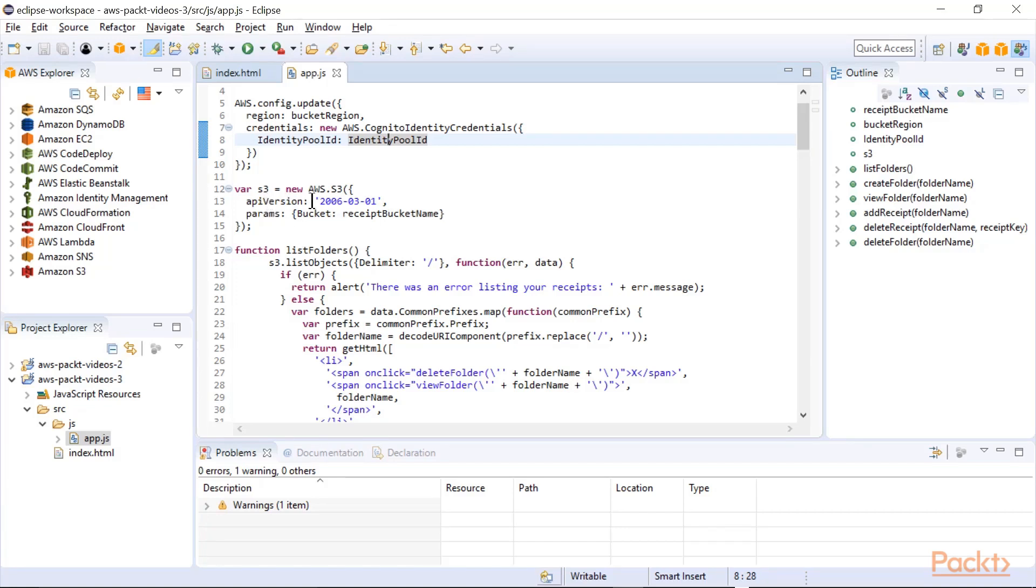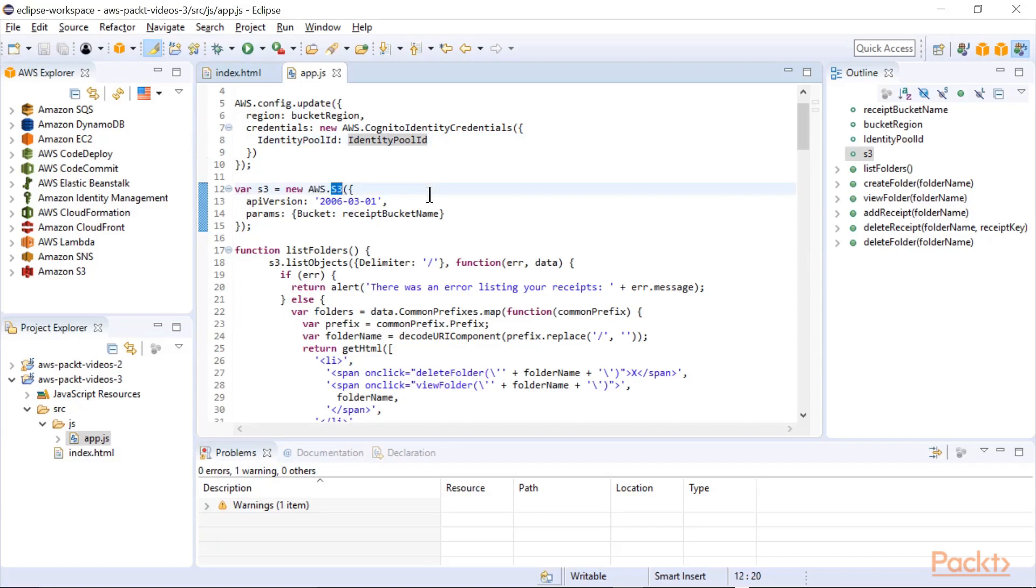So then we'll create a new AWS S3. Again, referring back to the SDKs, this is the portion of the SDK that manages and deals with S3 specifically.